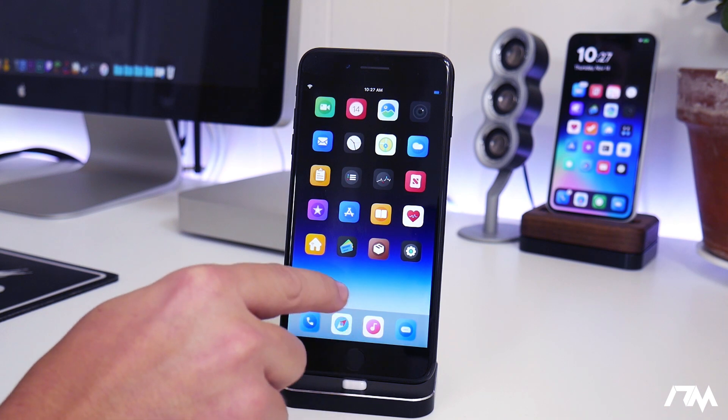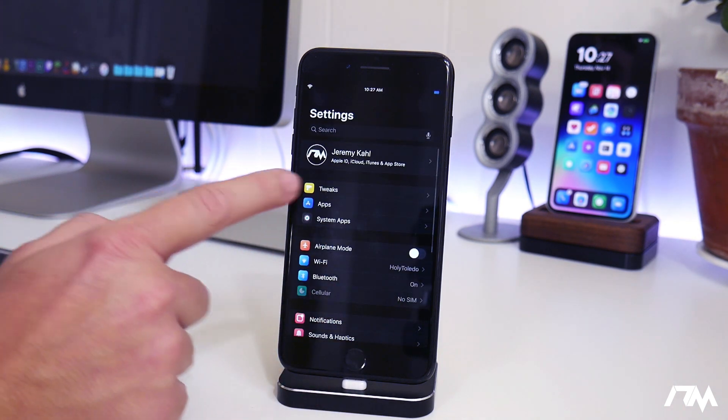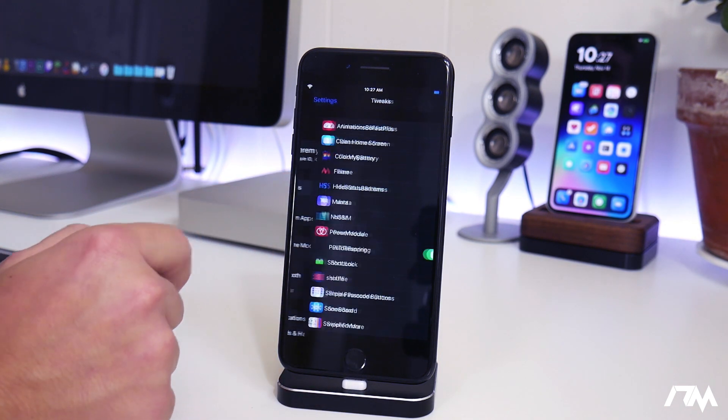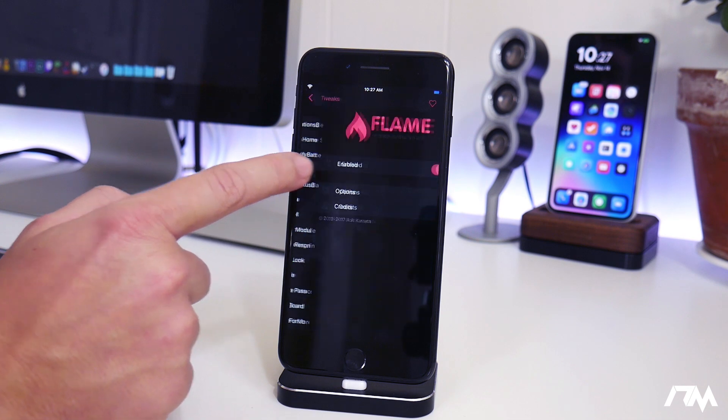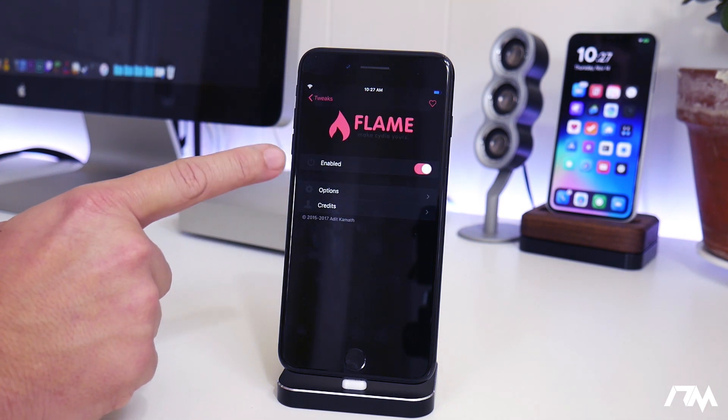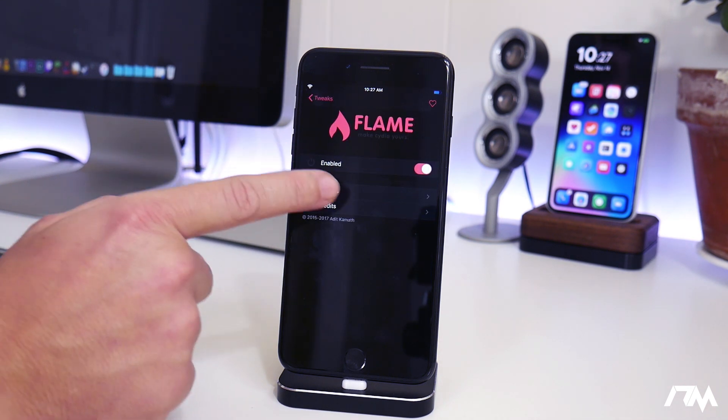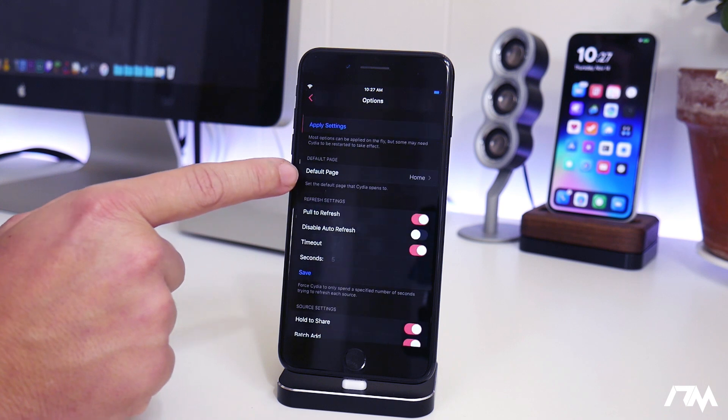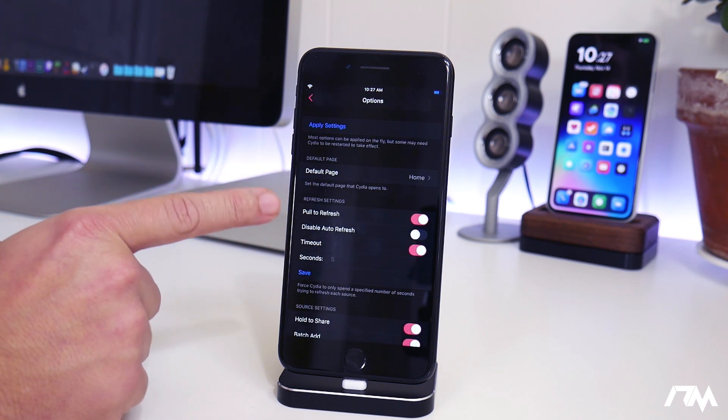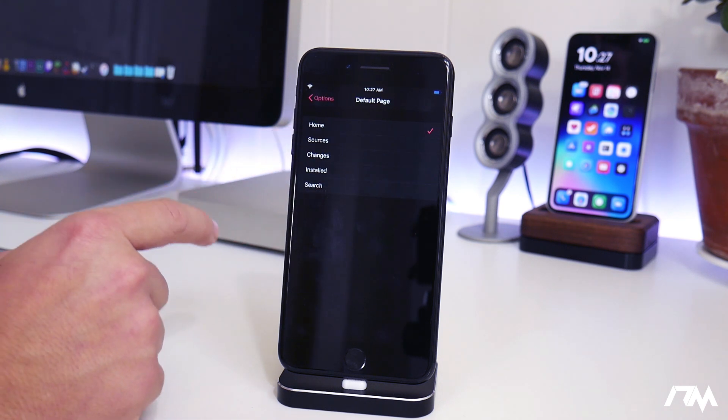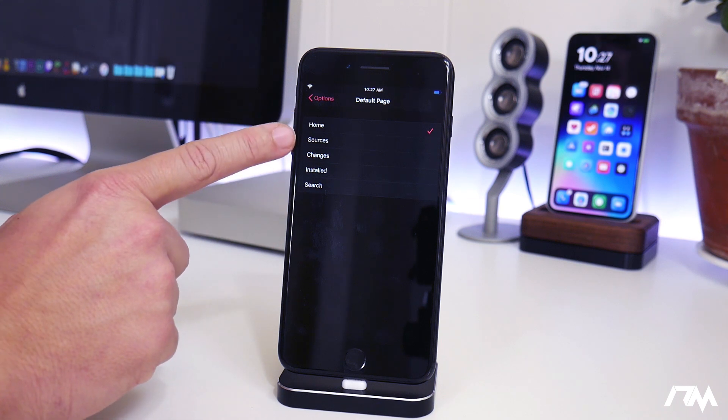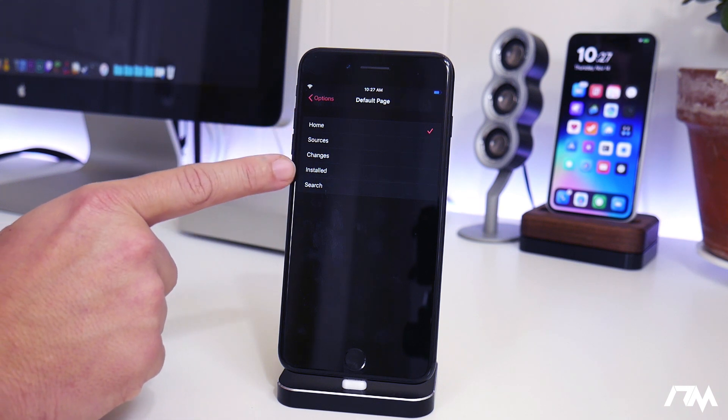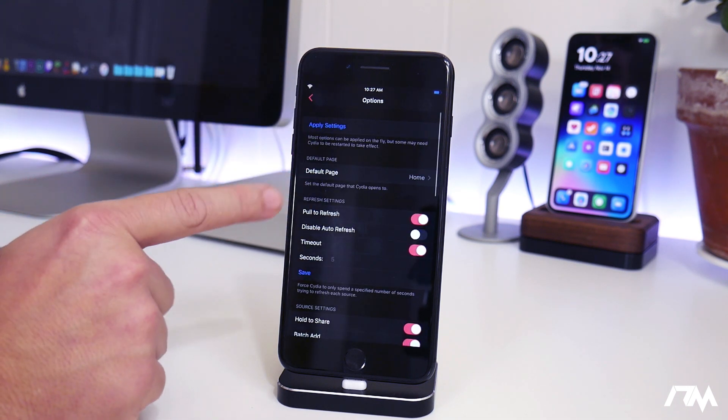There's actually some settings to configure with Flame. Let's go ahead and go into settings, go into tweaks, and then we can go into Flame here. So the first page, very simple, just enabled on and off, and then you have your options. Now there's a ton of things you can adjust with Cydia.